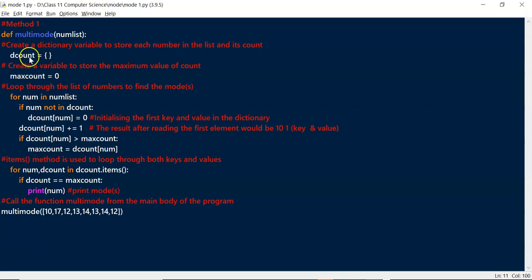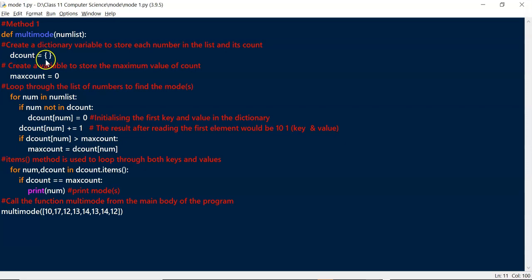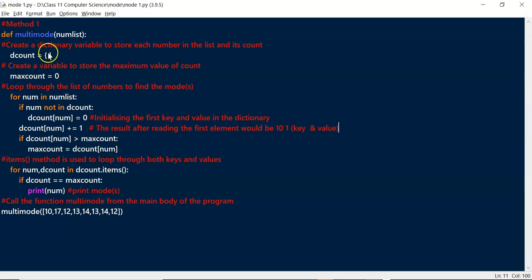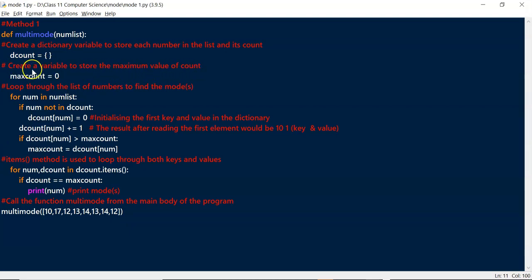Within the function, we create a dictionary variable called dcount — the two braces indicate it's of type dictionary. A dictionary in Python consists of a key and its value. Here, dcount stores each number in the list as the key and its count as the value. For instance, number 10 would be the key and 1 would be the value, representing the count of 10. We also create a variable to store the maximum count, because we need the maximum count of appearances to find the mode.